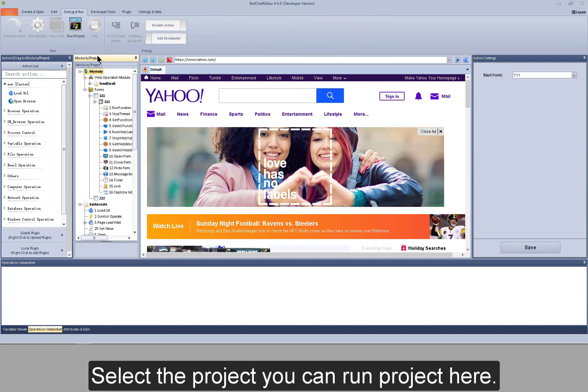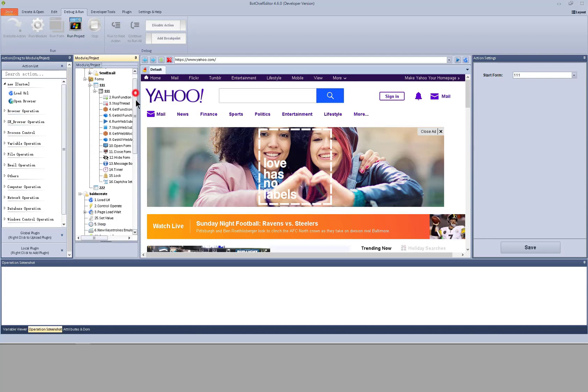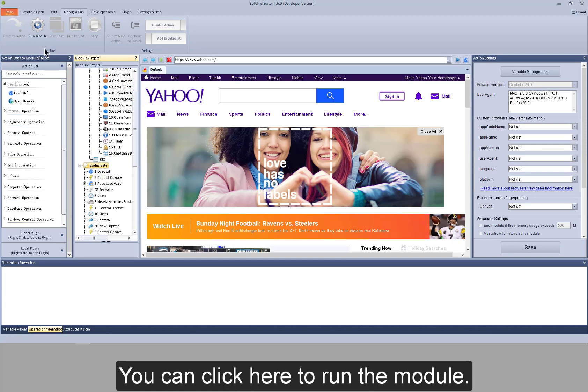Select the project. You can run the project here. For the module, you can click here to run the module.